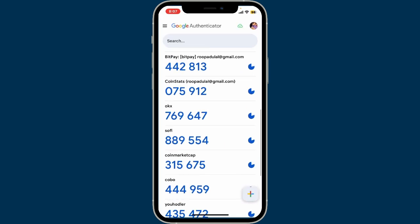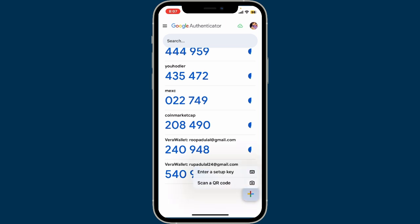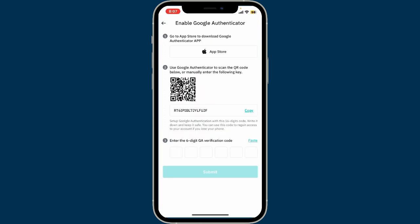You will then be able to see the Google Authenticator app, which you'll need to download and open. Make sure you log in using your Google account credentials. Once you are in, tap on the plus button at the bottom right corner from the home page. You can then choose either the setup key option or the scan QR code option.